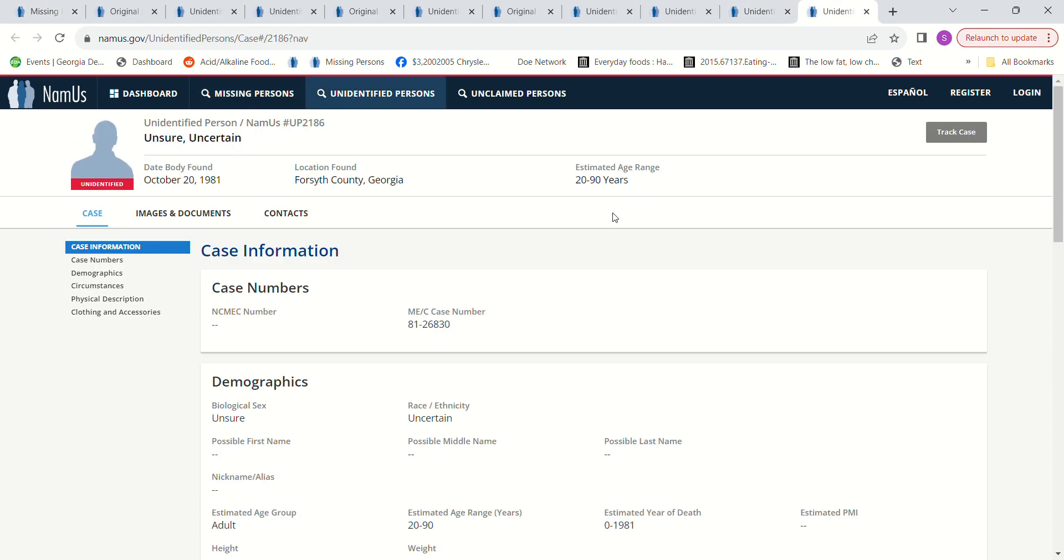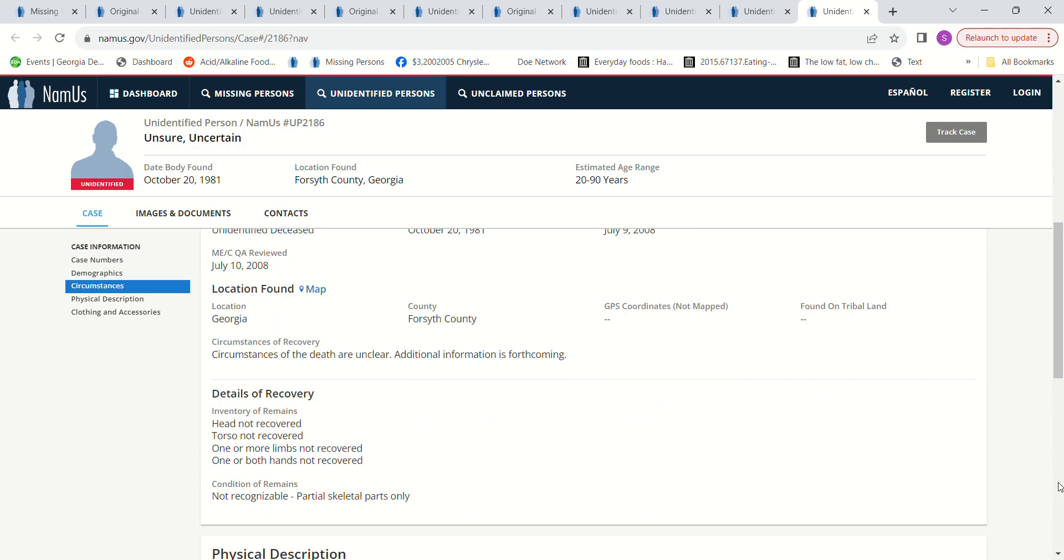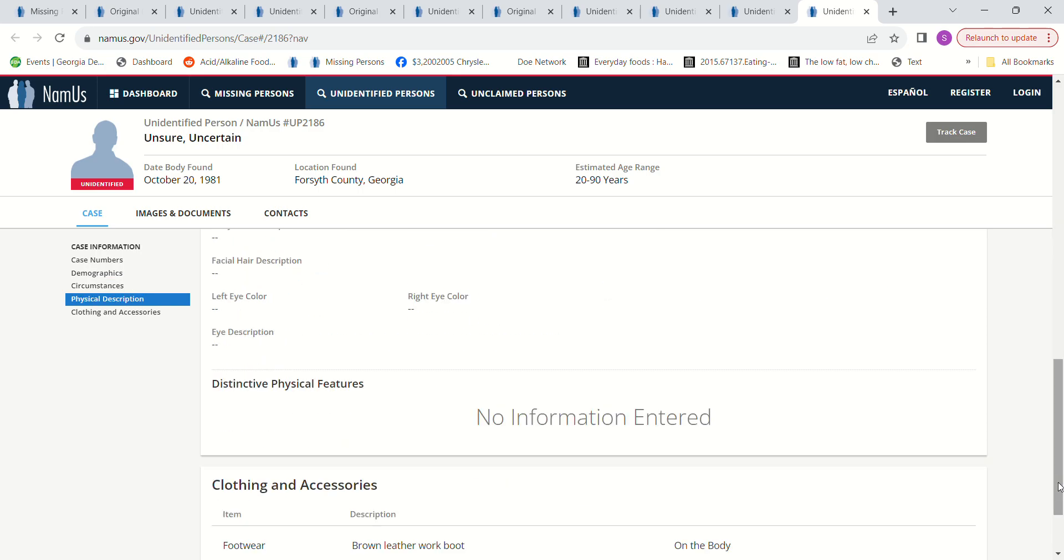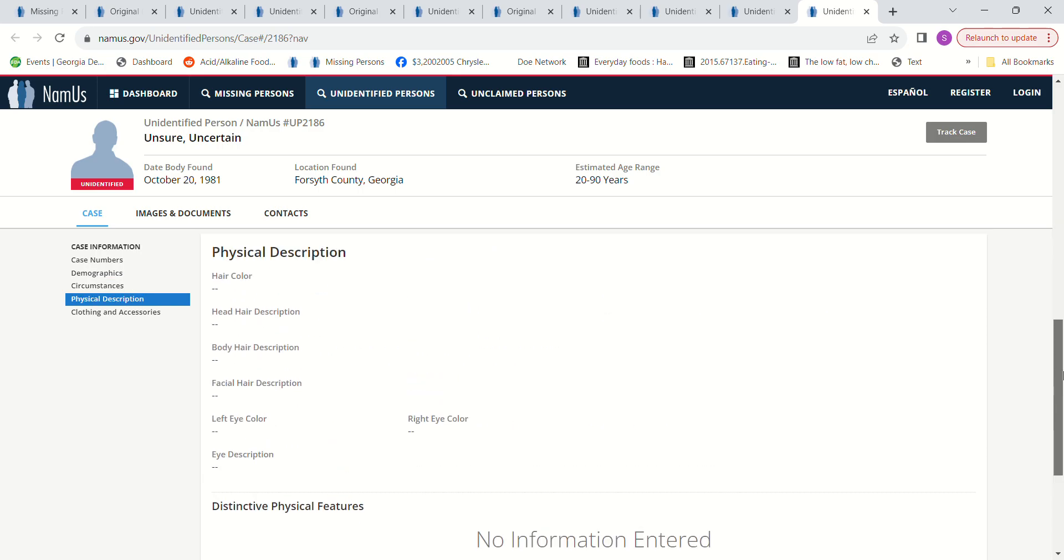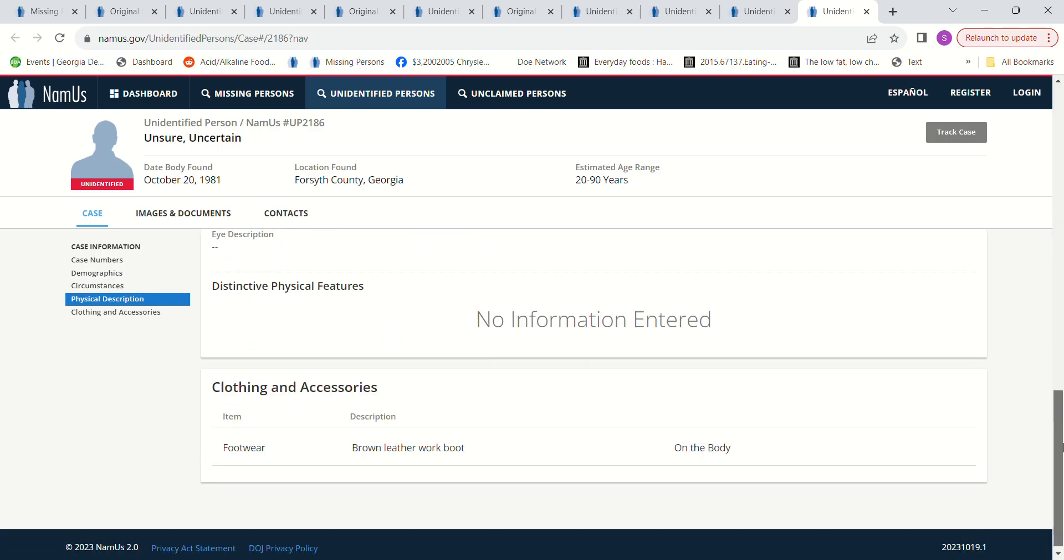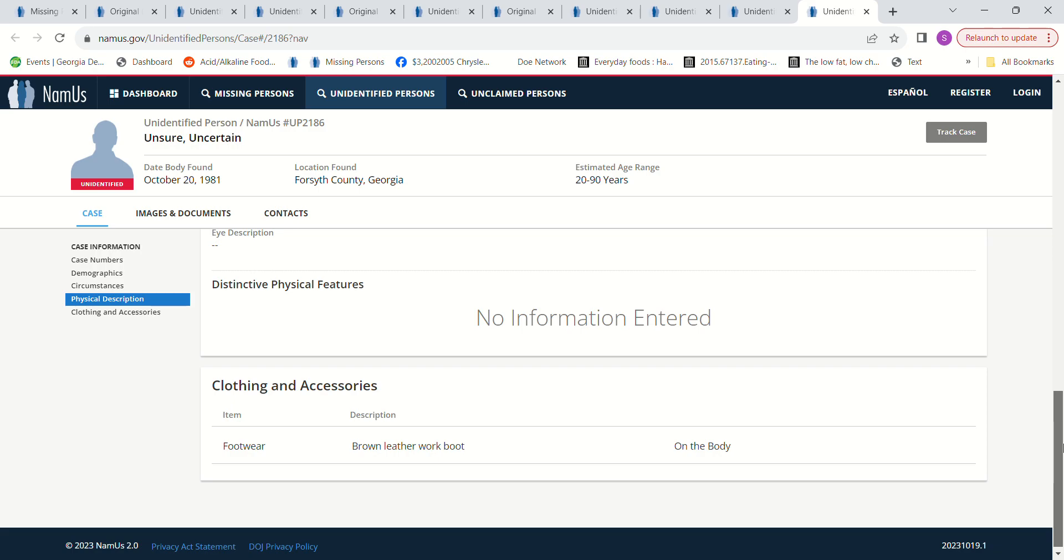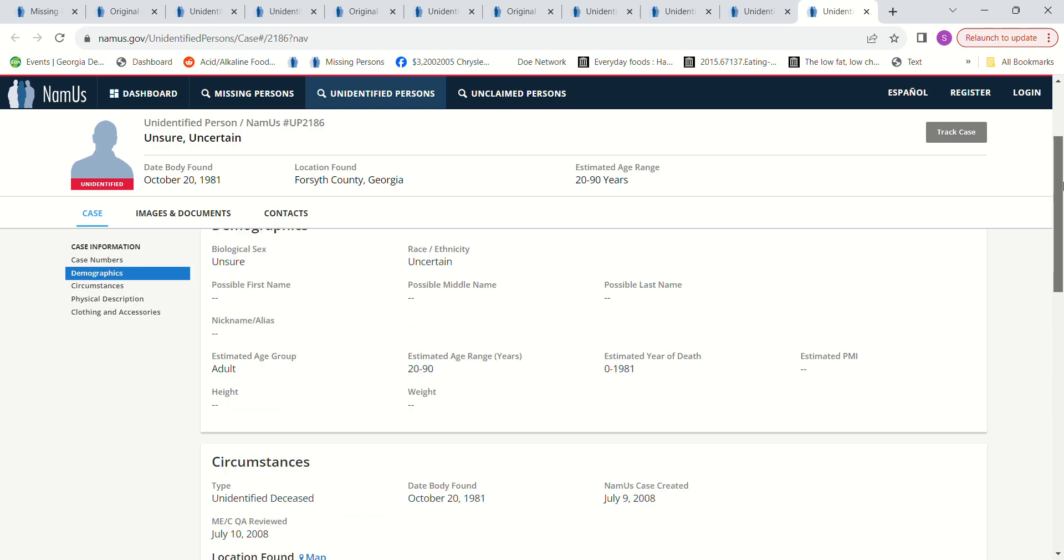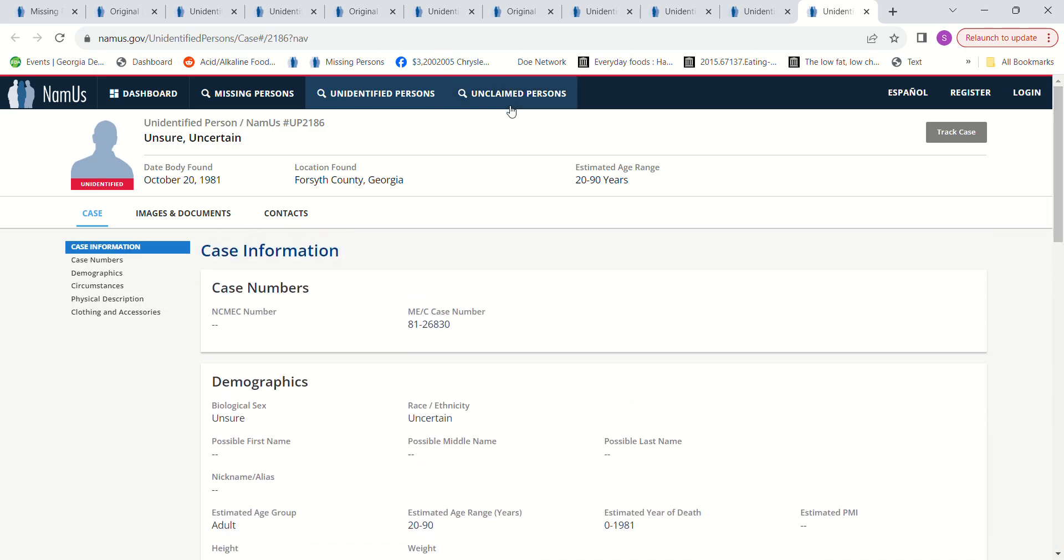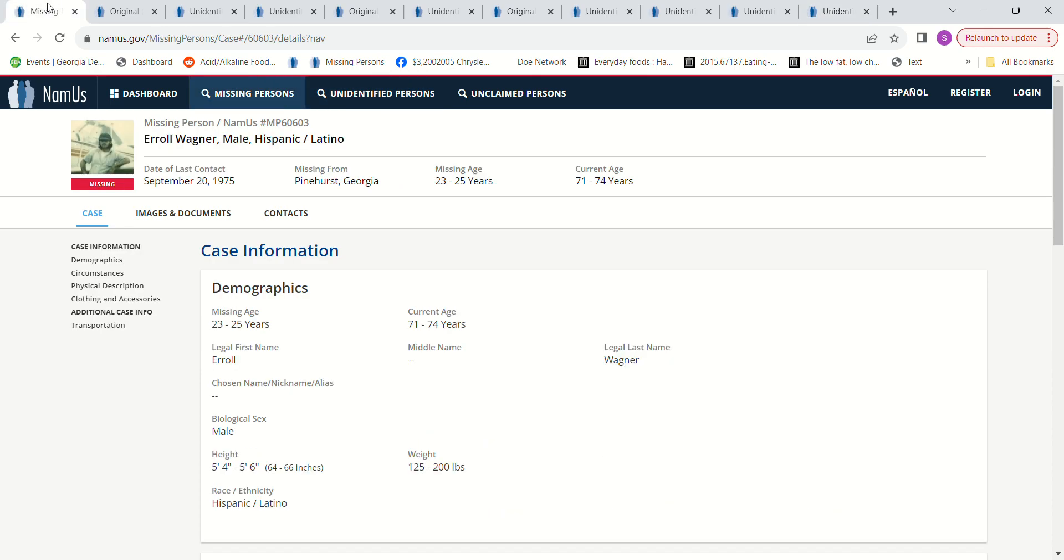Then we have someone in Forsyth County, Georgia, found October 20th, 1981. They're not sure if that's a male or female, not sure of the race. Age could be anywhere from 20 to 90 years old. Circumstances of the death are unclear. Partial skeleton parts only, brown leather work boots.